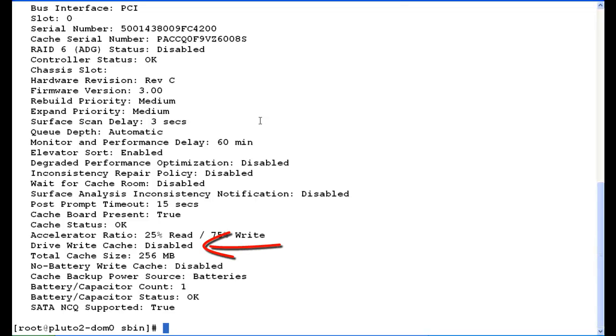The drive write cache should be disabled. That's the Avaya standard. We use the RAID controller to cache, not the hard drive.